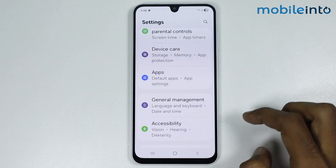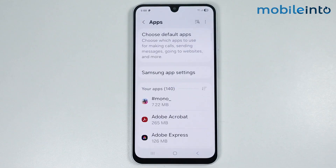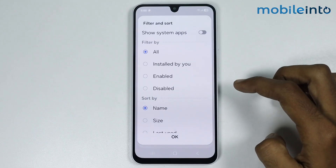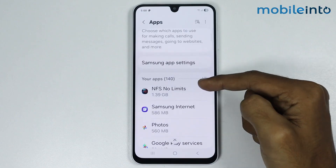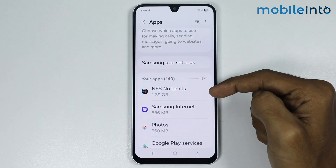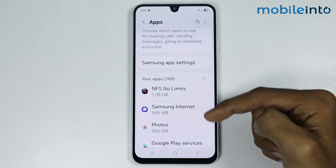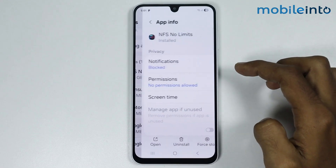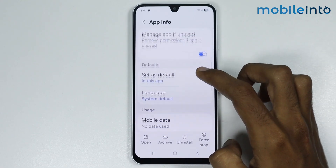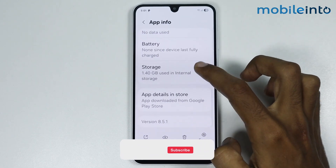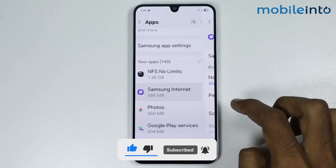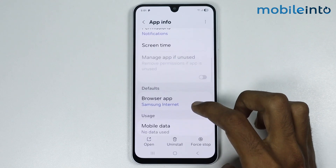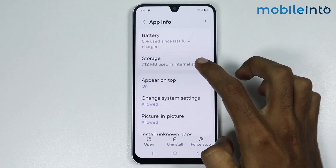Now go back and go to Apps. Tap on the three lines and select Size, then hit OK. Once you do that, all the apps which take the most space will go to the top. Tap on the app and go to Storage, then tap on Clear Cache. Do that with all the other large apps on your smartphone.